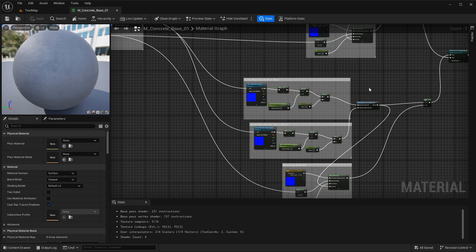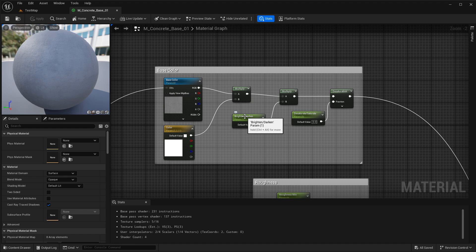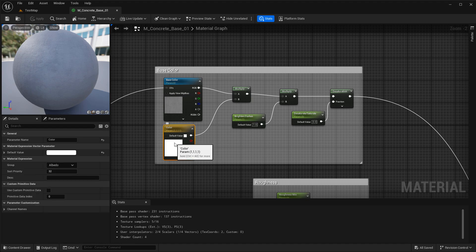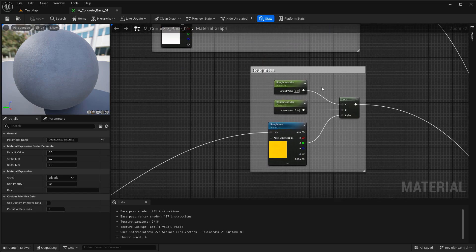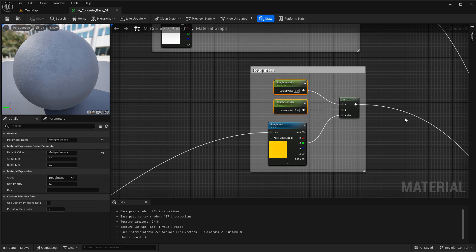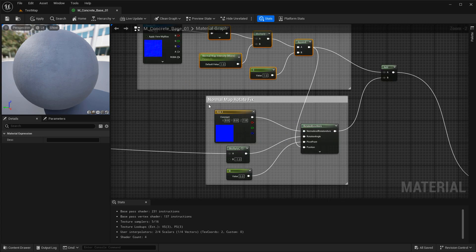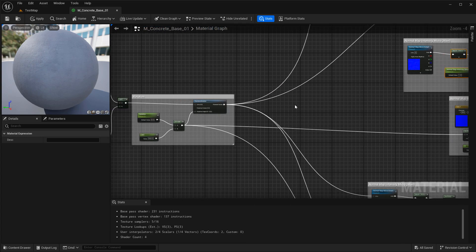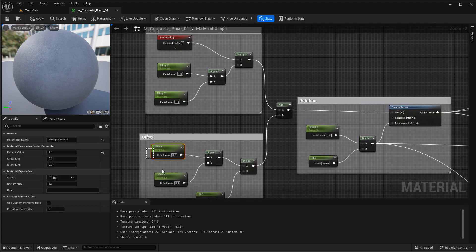The base color has brighten and darken setup, so you can brighten or darken the texture, change the color, and desaturate or saturate it. For roughness, you have two controls — minimum and maximum values — to make the surface shinier or more dull. For the normal map, you have standard normal map intensity and a normal map rotate fix. For tiling, offset, and rotation, you have standard setups to tile, offset, and rotate your textures.